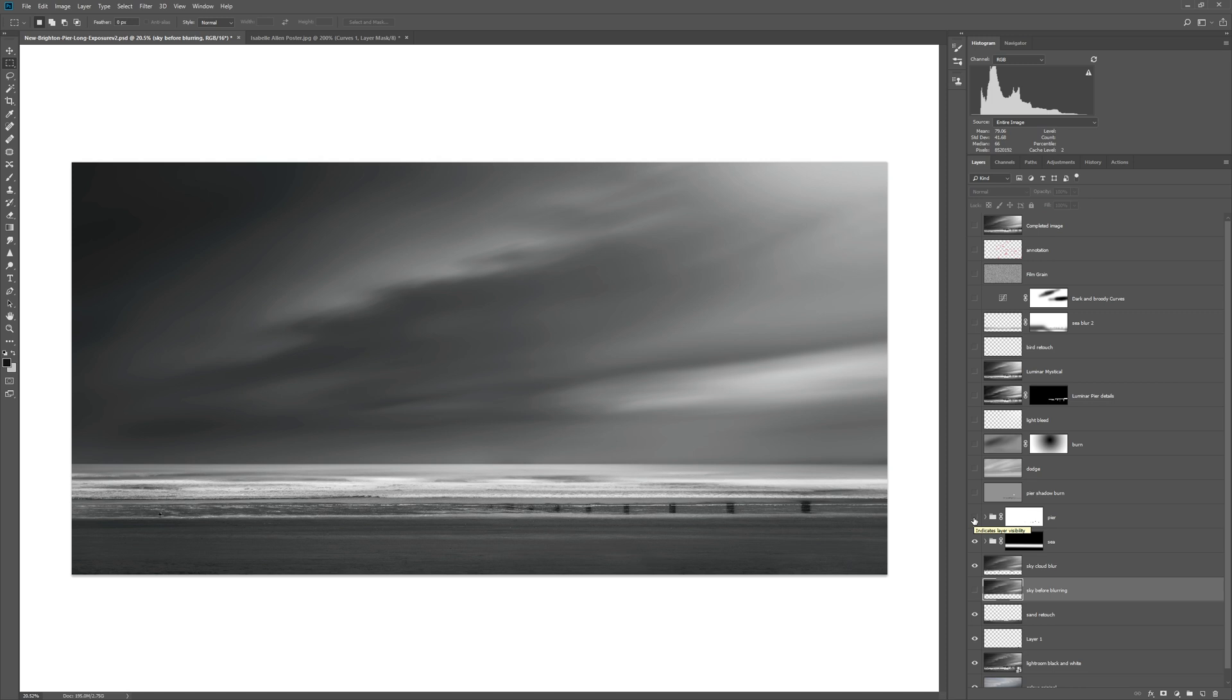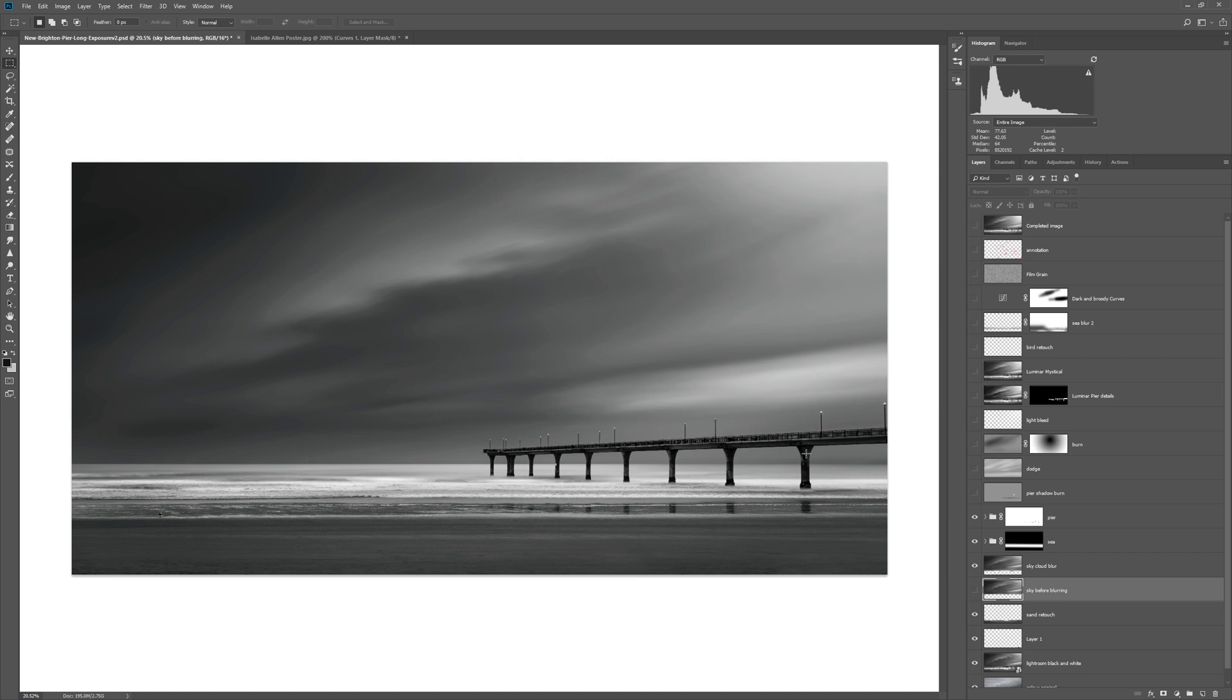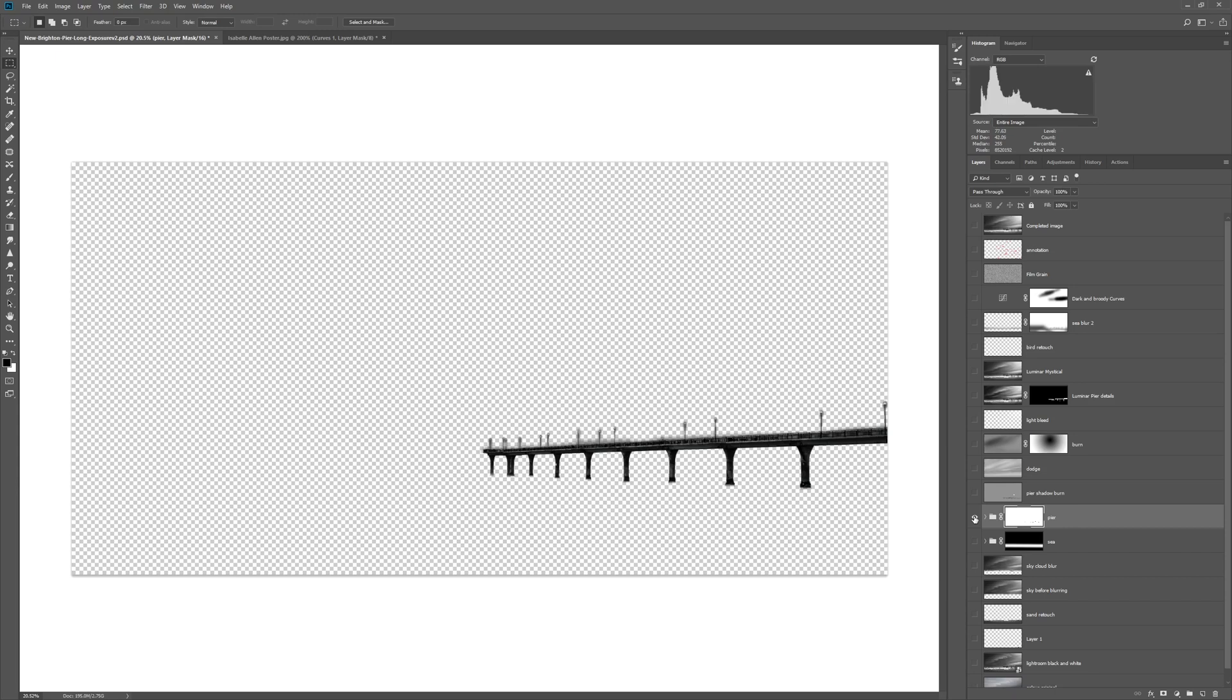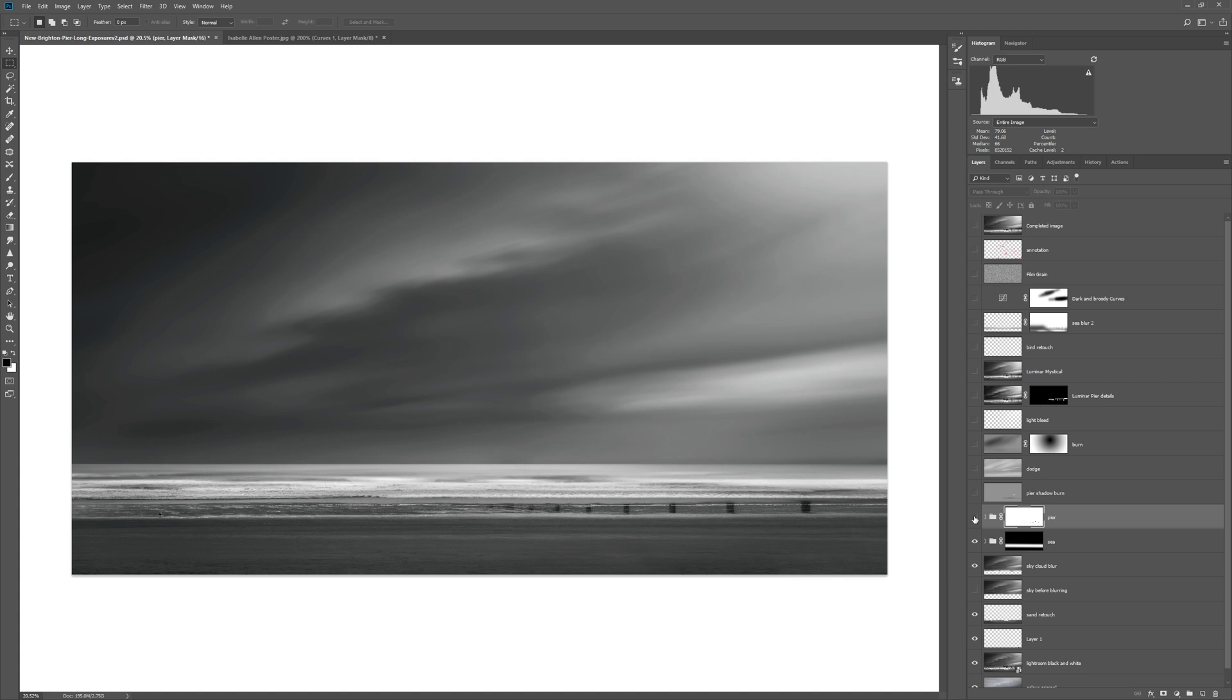Now all we need to do is reintroduce the pier. That was just a case of using a selection to go around the pier and then reintroduce it over the top on its own layer. So if we isolate that layer, there you go, that's our pier that we added back over the top of our blurred image. And already you can see we've got a nice artistic kind of feel to this image and I really like that.